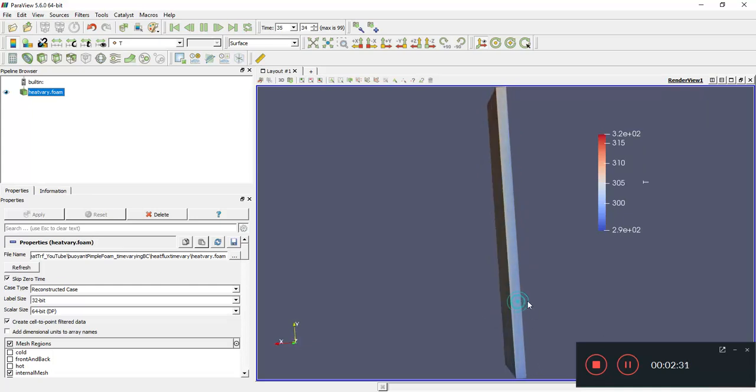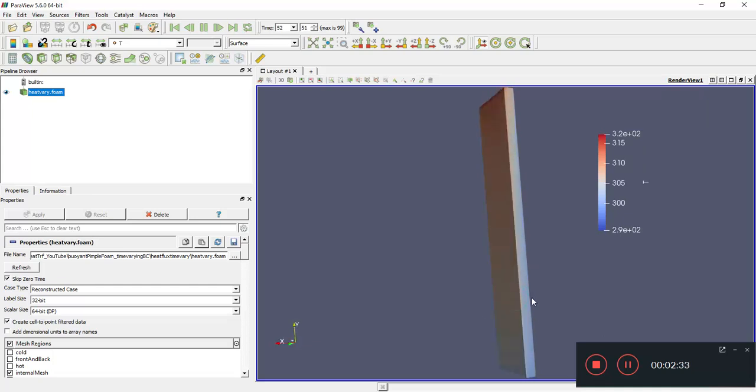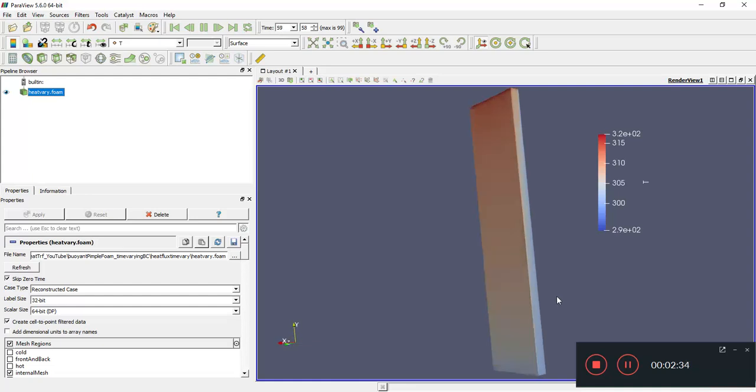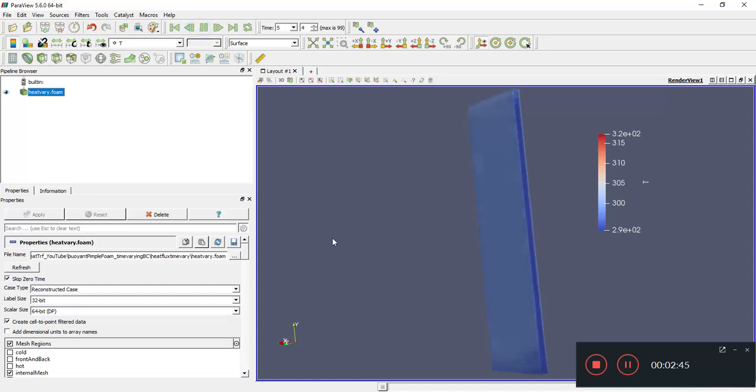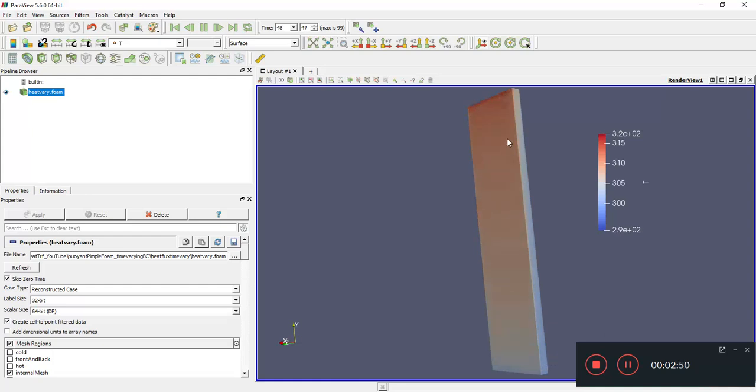We can see some convection current going on which is pretty nice, and we can see it's pulsating back and forth. Can you see the temperatures going up and down? We can see the convection currents being set up and then the temperature is going up and down, which is pretty indicative of a time-varying heat flux.